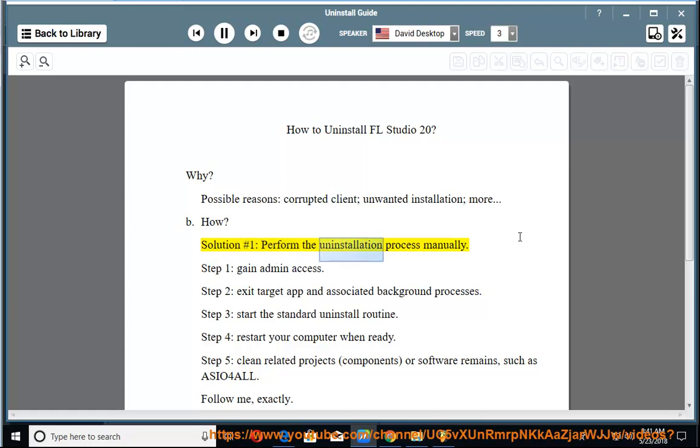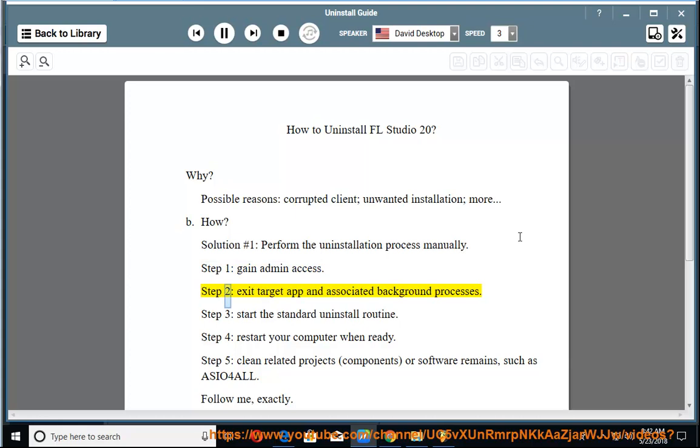Solution number 1: Perform the uninstallation process manually. Step 1: Gain admin access. Step 2: Exit target app and associated background processes.